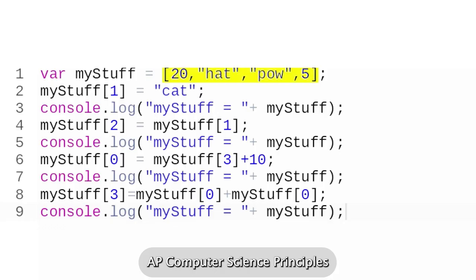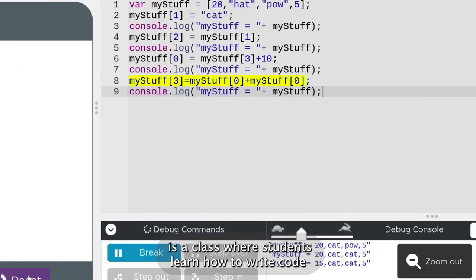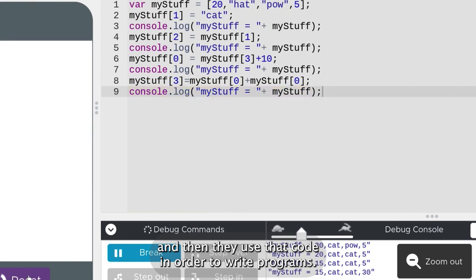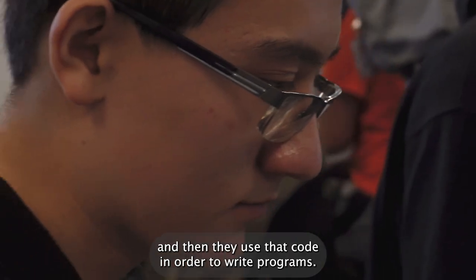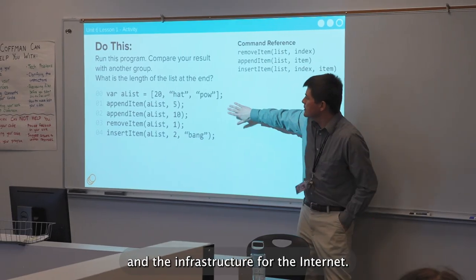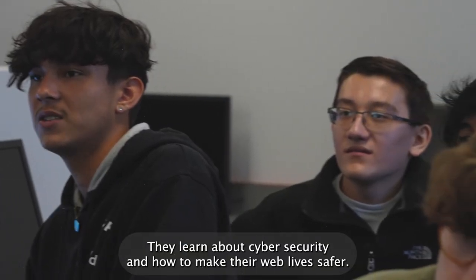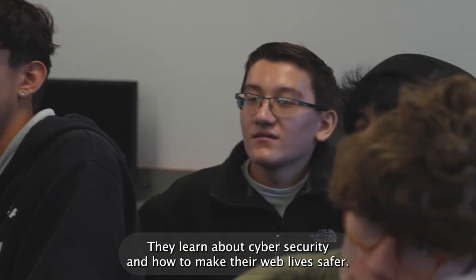AP Computer Science Principles is a class where students learn how to write code and then use that code to write programs. They also learn the basics of computers — how information like music, videos, and pictures are turned into zeros and ones and transmitted — and how the internet works and its infrastructure. They also learn about cybersecurity and how to make their web lives safer.